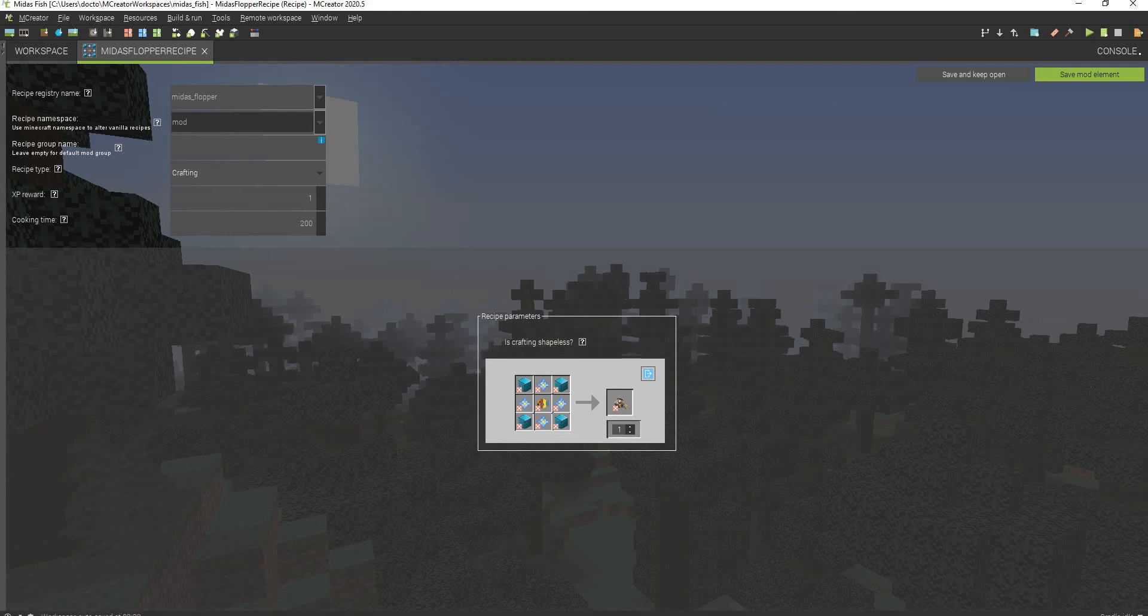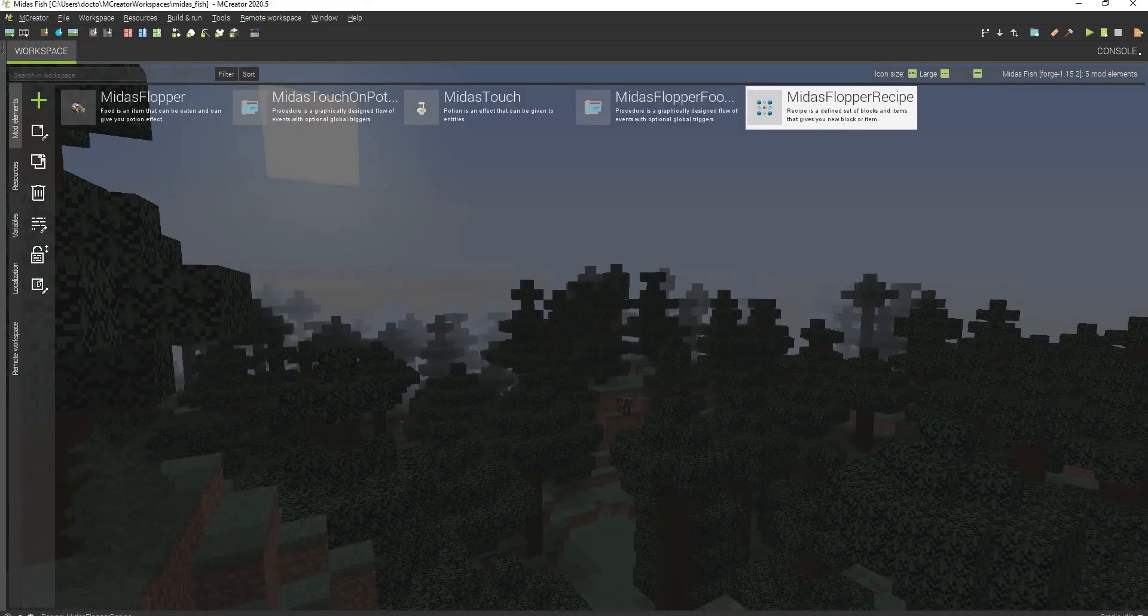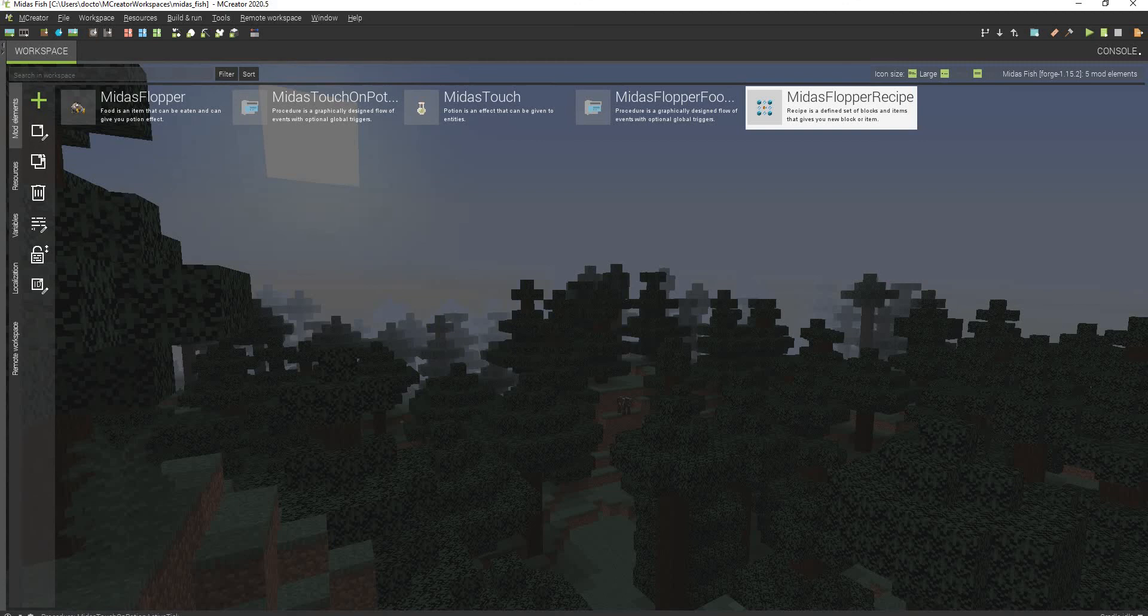Because then you can just have a billion regular swords and turn them all into diamond swords. So, pretty OP, pretty powerful. You can experiment with it yourself.